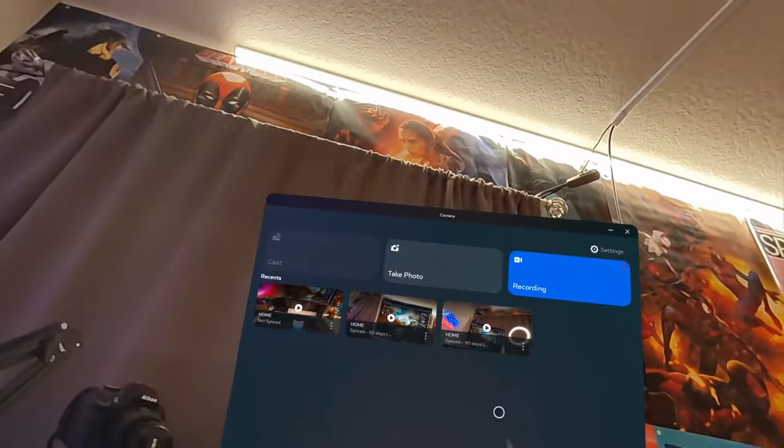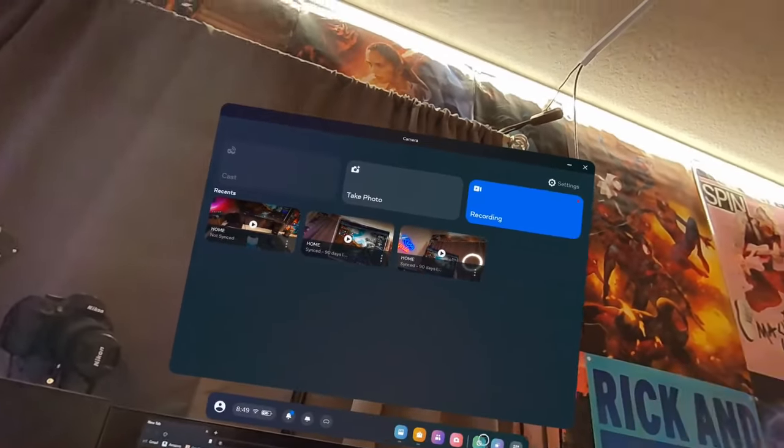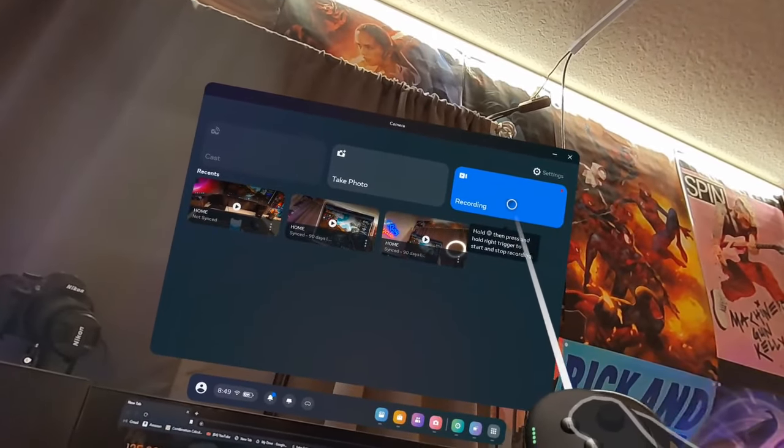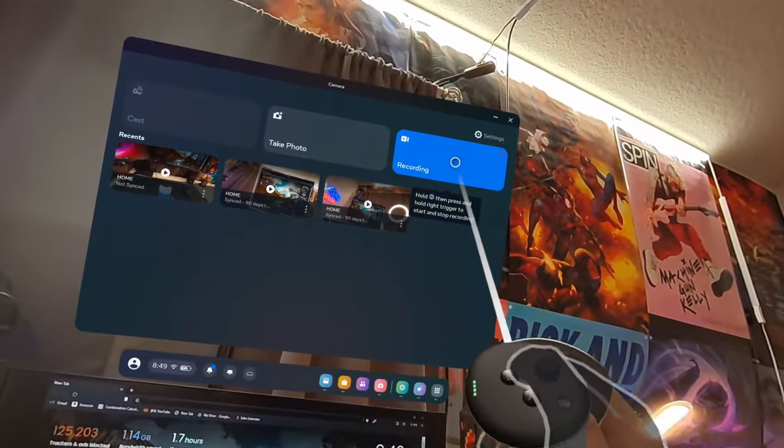Number three: you can record footage on the Quest 3. If you're just getting into VR, this is really fun to share experiences with friends. You can press the Meta button and hold the trigger to start a recording, or press the Meta button and press the trigger to take a screenshot. It's very easy to share your memories with the Meta Quest 3.